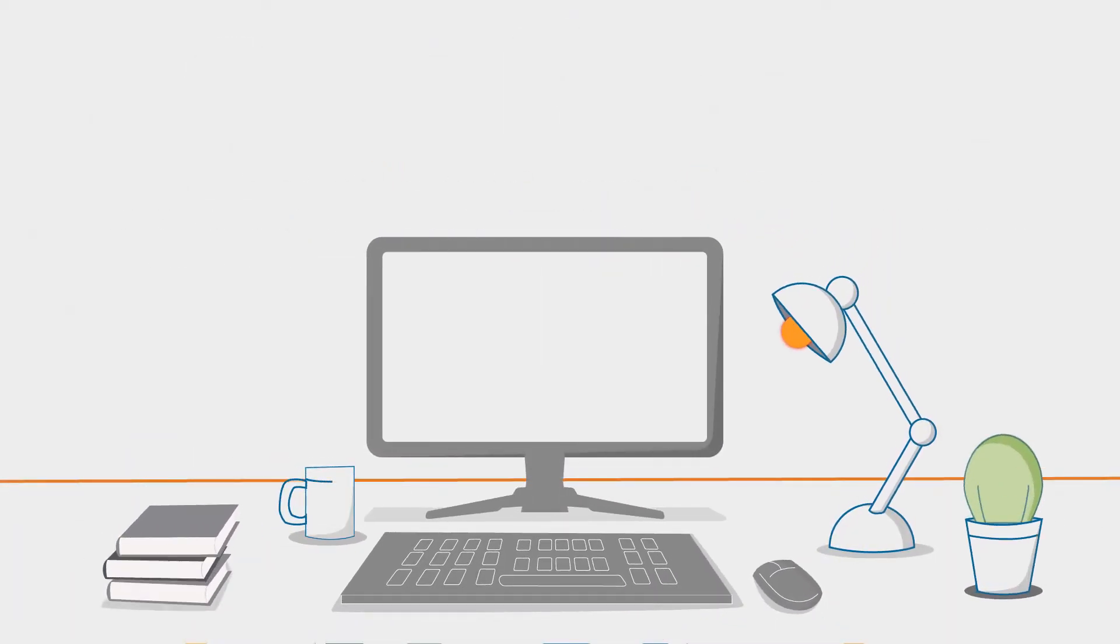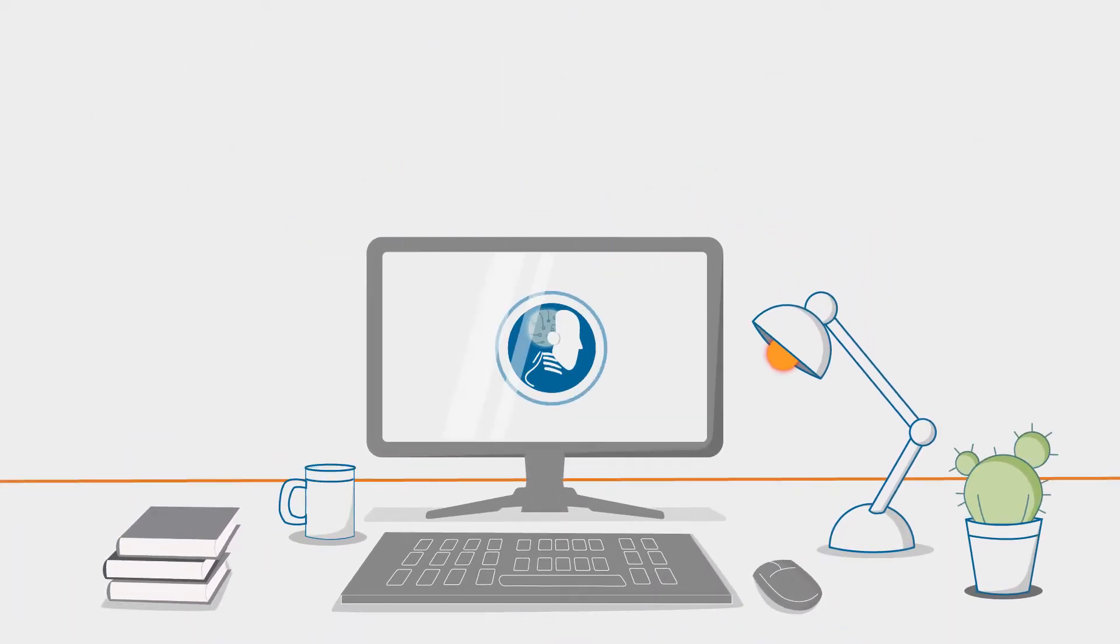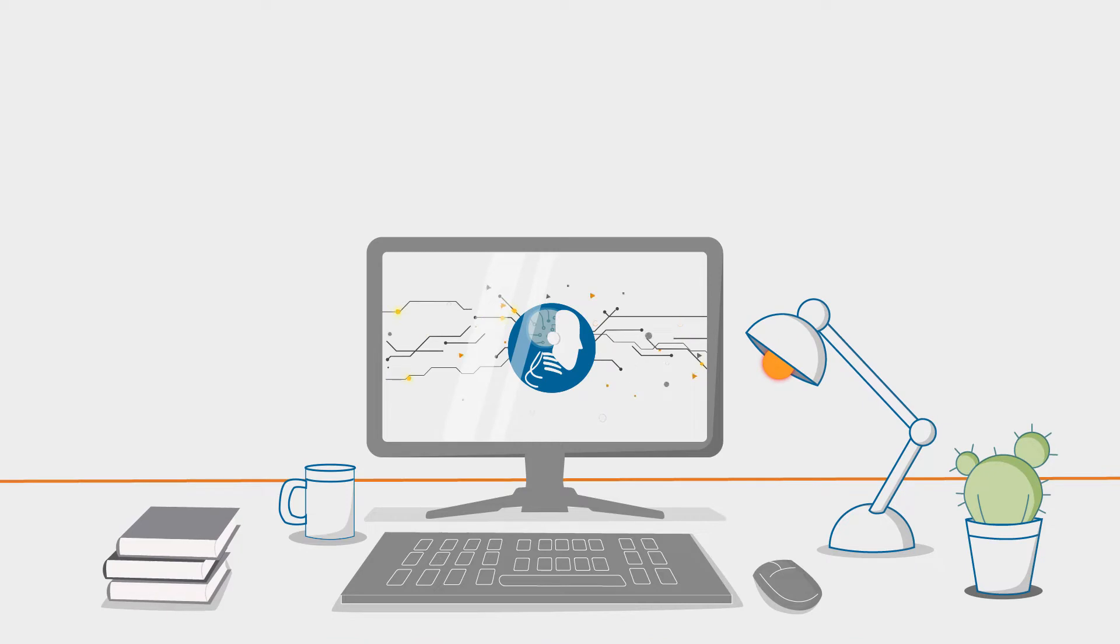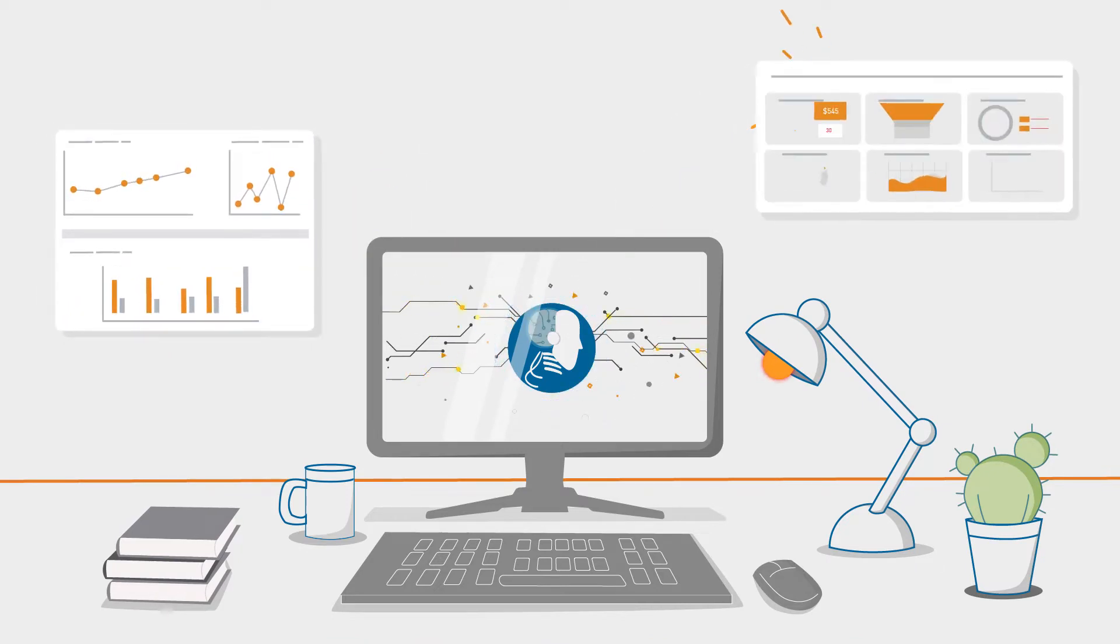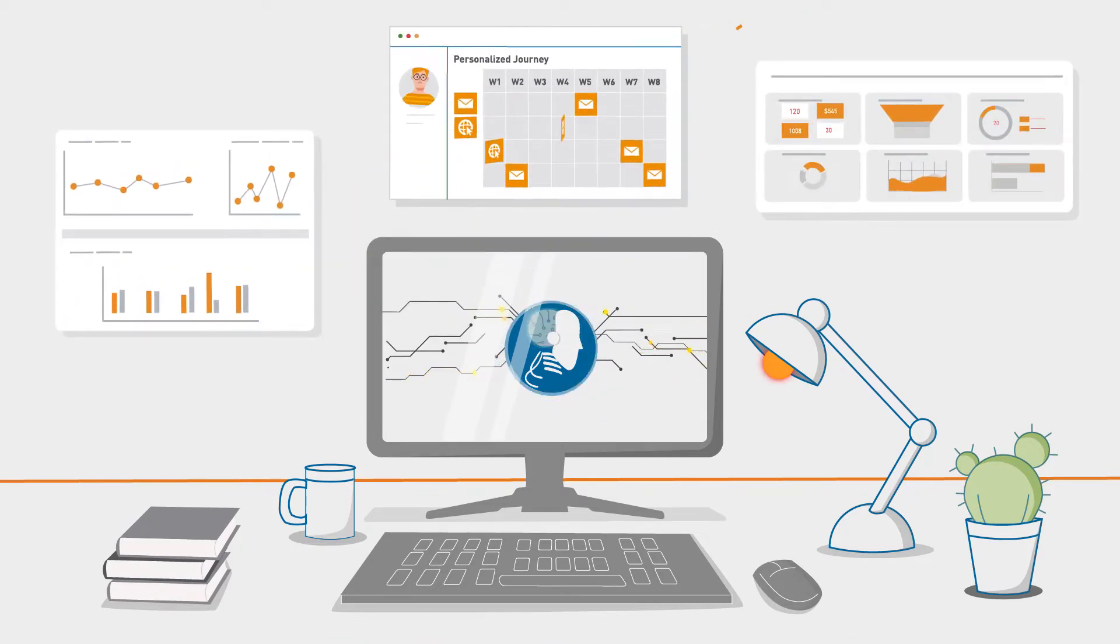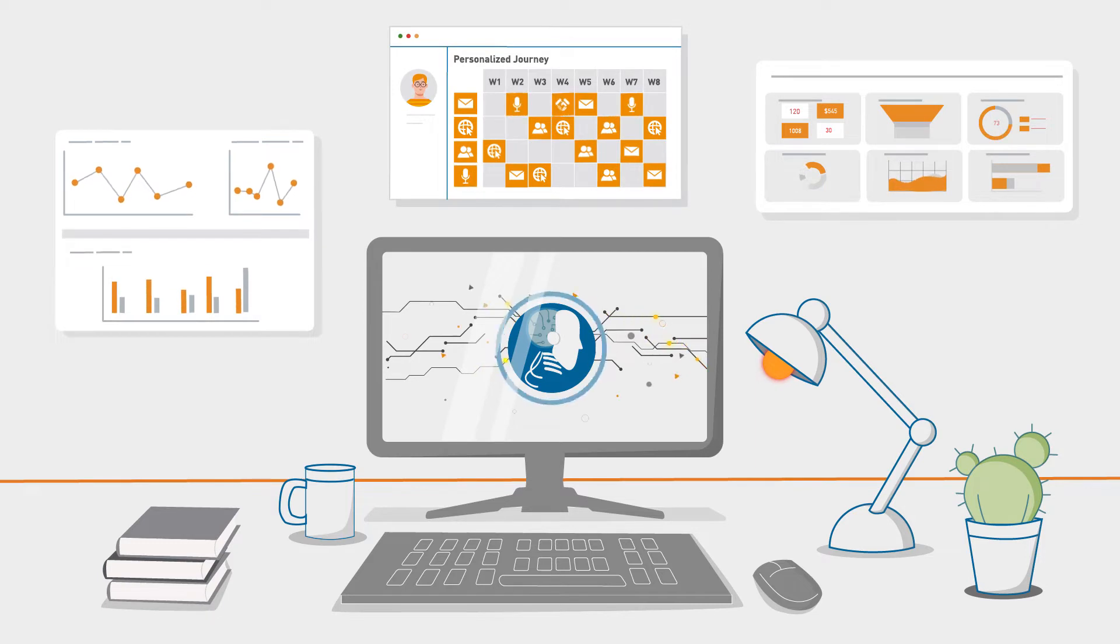ZS's AI-enabled distribution engine turns data on sales transactions, sales rep activity, and marketing activity into actionable insights and next best actions.